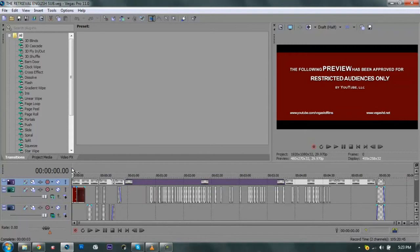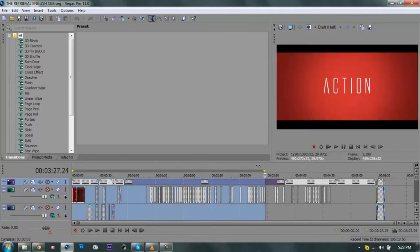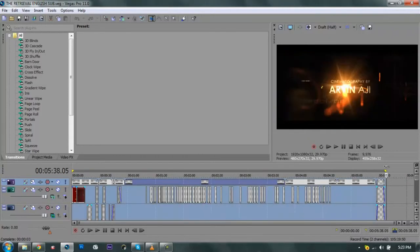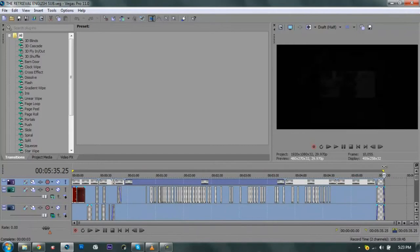It works on Sony Vegas Pro 11 or even Pro 9, 10, or 12. It's basically really easy and works on different kinds of Sony Vegas Pro. Actually everything is just the same.